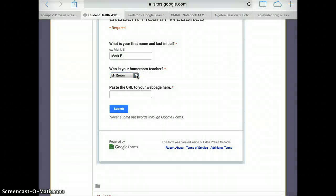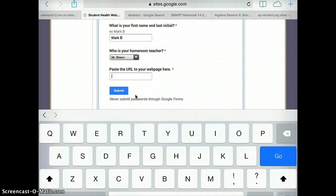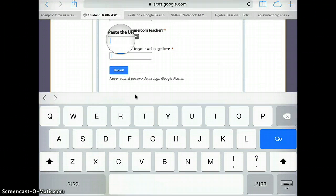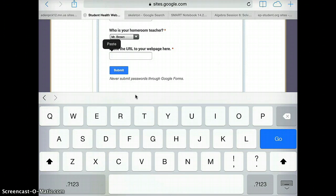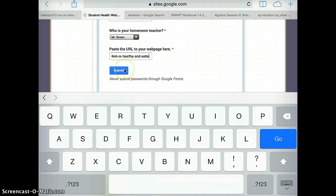Go ahead and select your homeroom teacher, and this is where you're going to paste your URL. So I tap in that box and hold my finger down until the magnifying glass comes up and select paste. Once that's all in there, I go ahead and select submit.